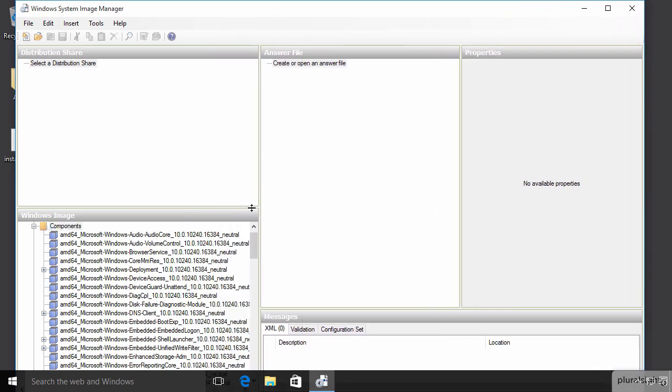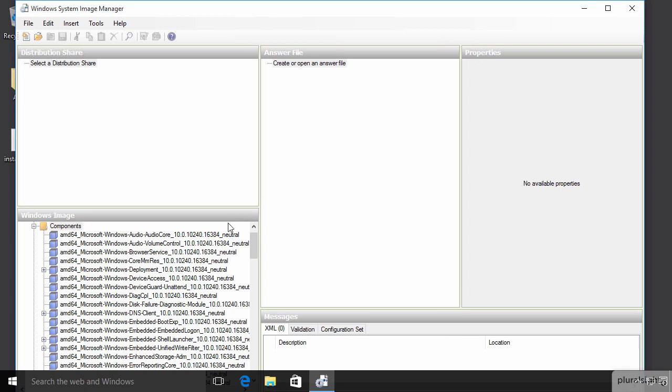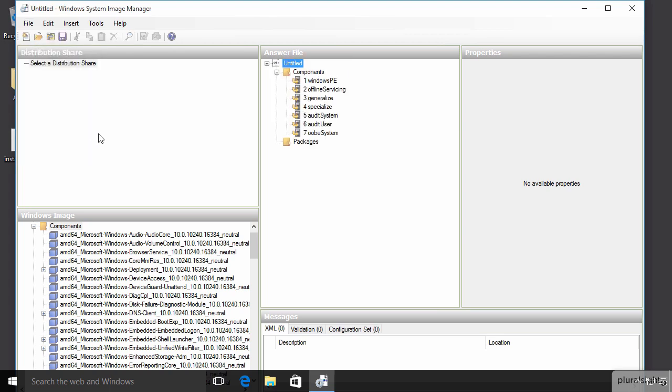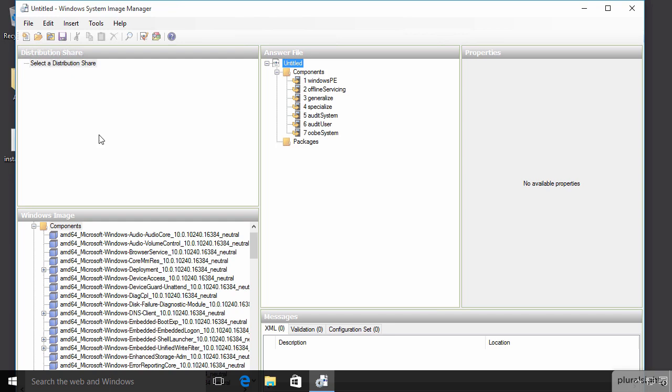Now, the next thing that we need to do is open an answer file. We'll go to the File menu and we're just going to create a new one. We could open an existing one if we wanted. We'll build a new one and that then populates this center pane which is going to be indicative of the cumulative settings that we add. And you'll notice that we've got various different steps here. These are called passes or configuration passes, one through seven, and they represent different steps in the process of the Windows setup program when installing Windows.